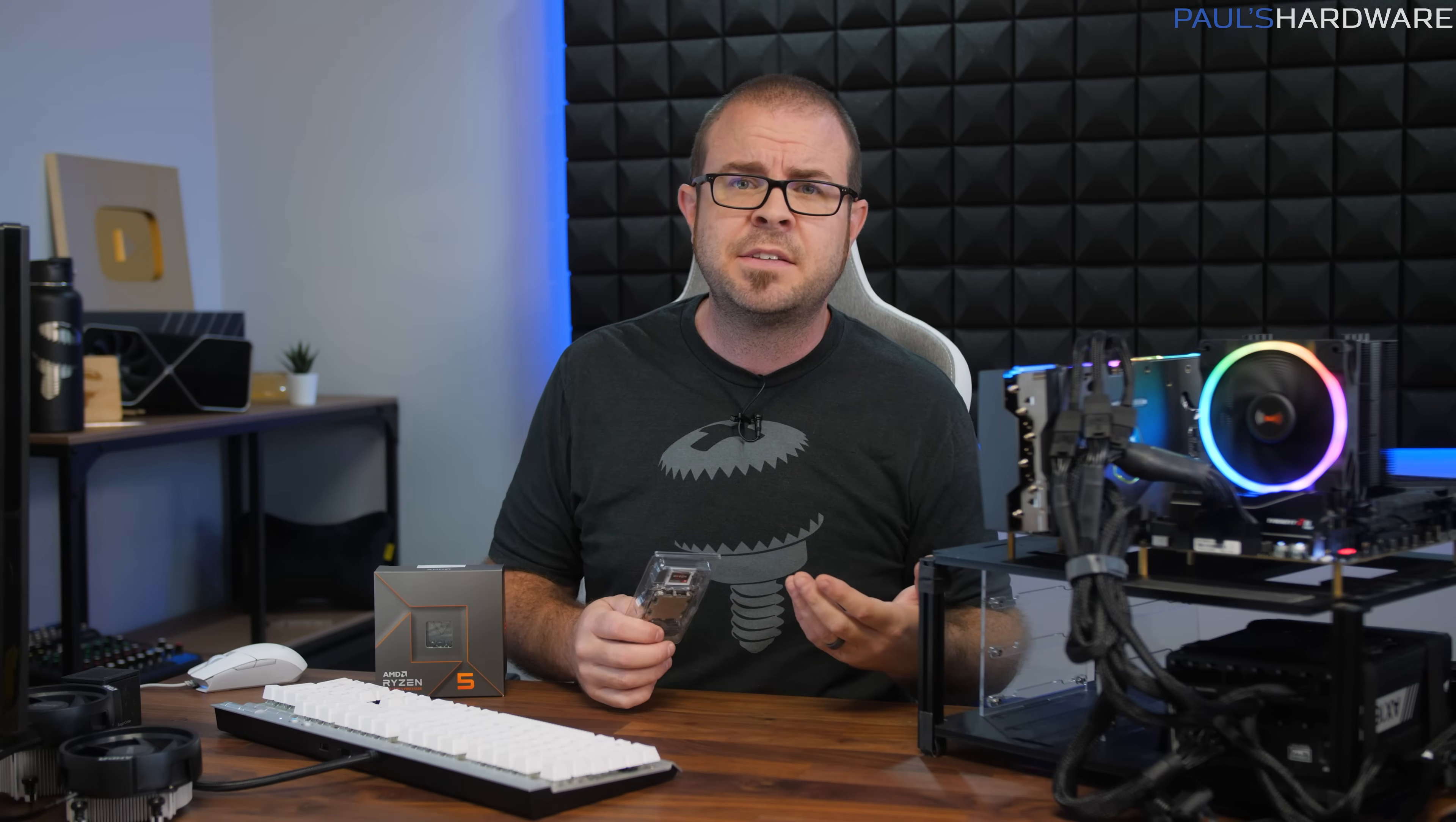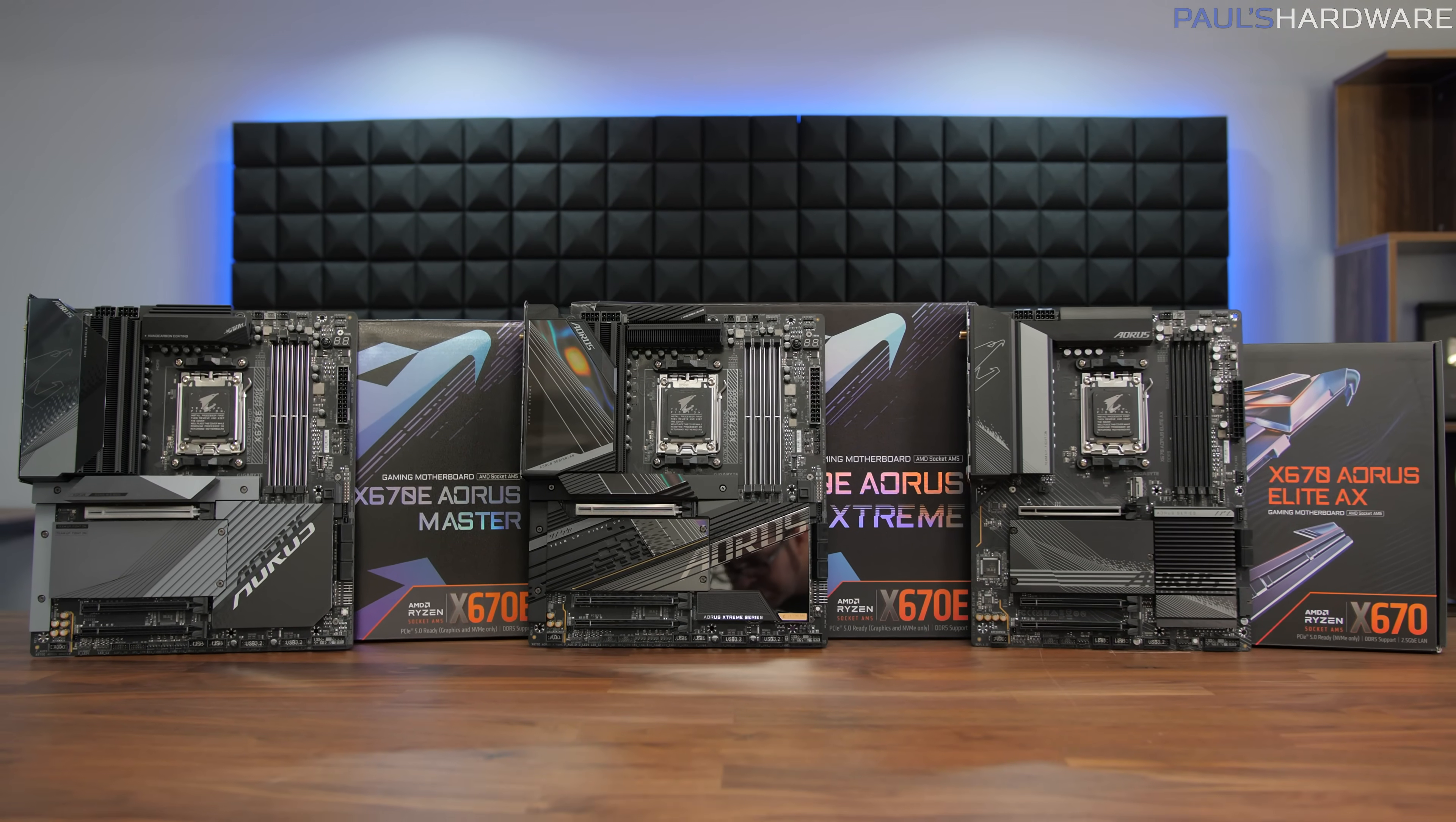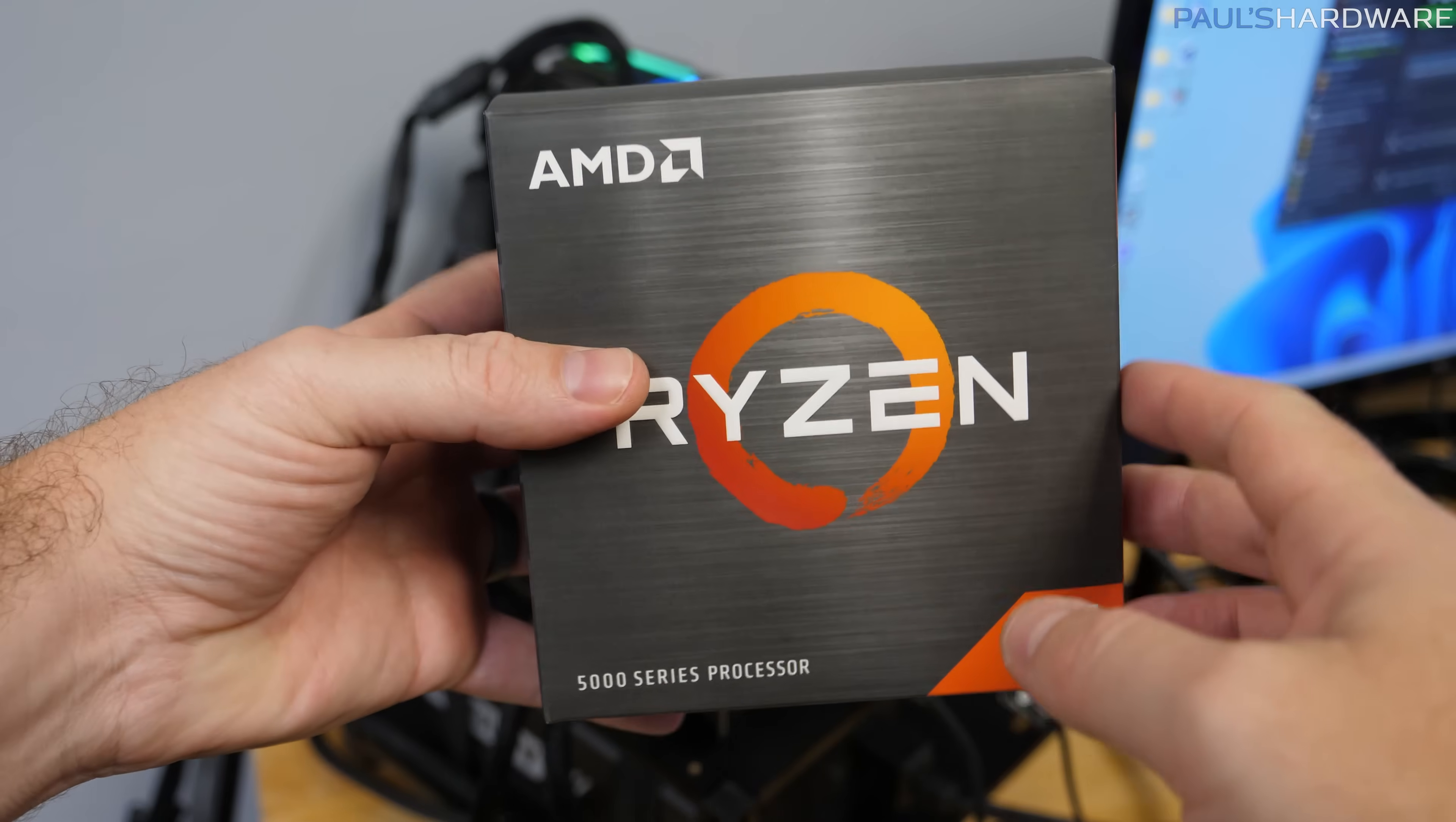But there are plenty of other CPUs that can game out there that don't come with the downsides from the upgrade to AM5, which are mostly the prices. You'll need a new X670 or X670E motherboard, a DDR5 memory kit, and of course, a cooler, since AMD didn't include a stock Wraith Stealth unit with the 7600X like they did with the 5600X.